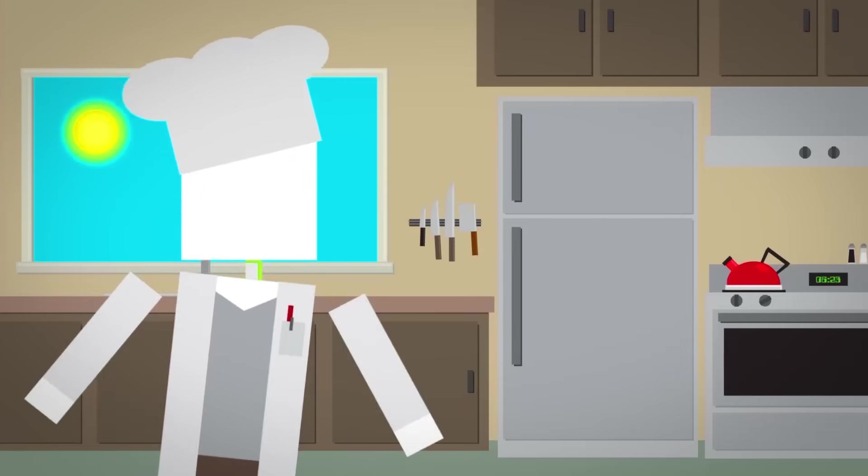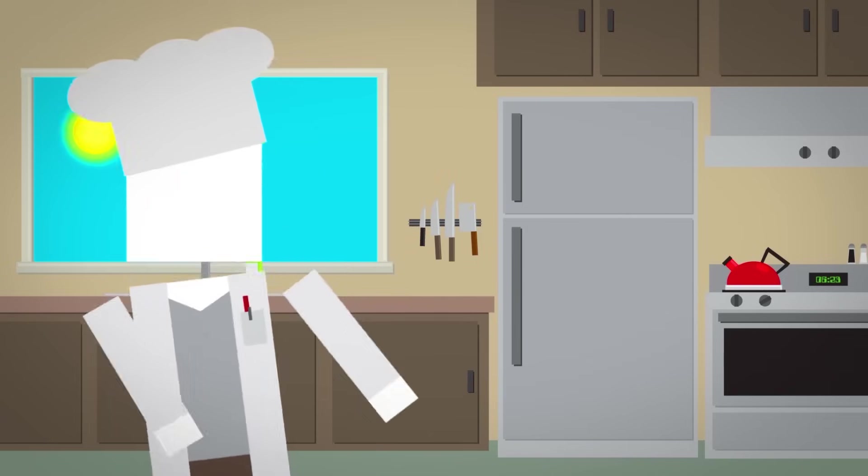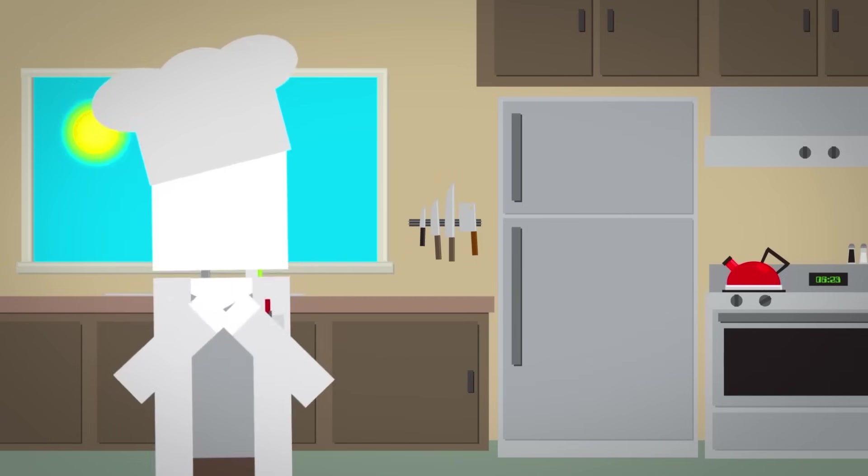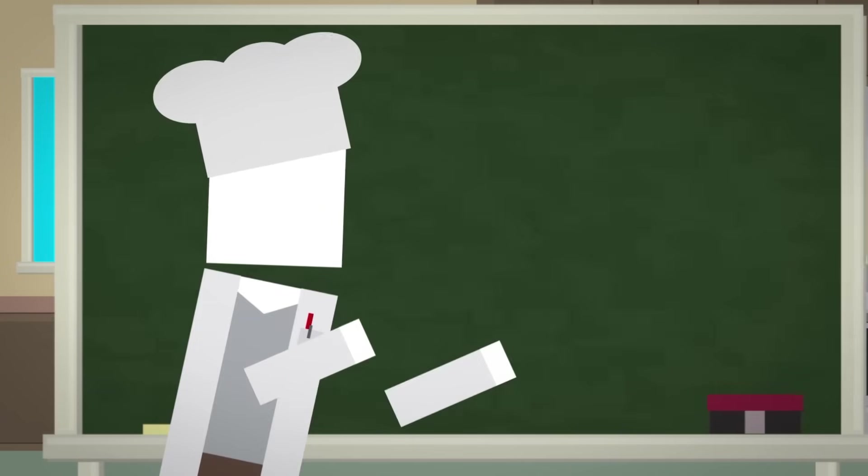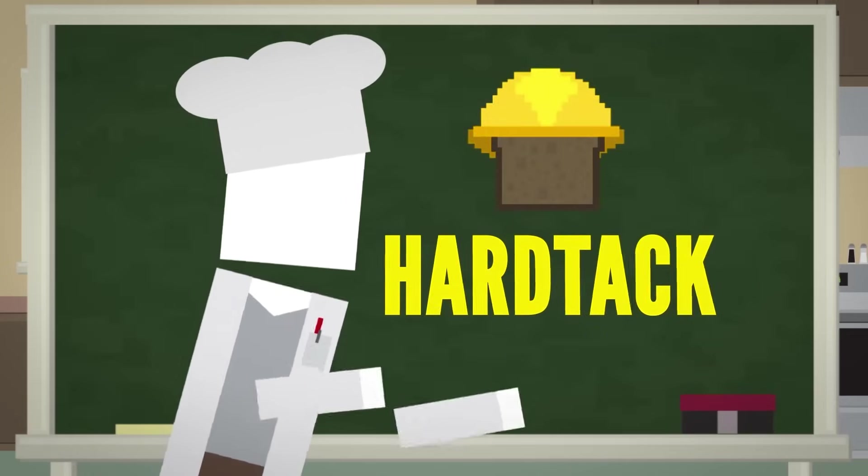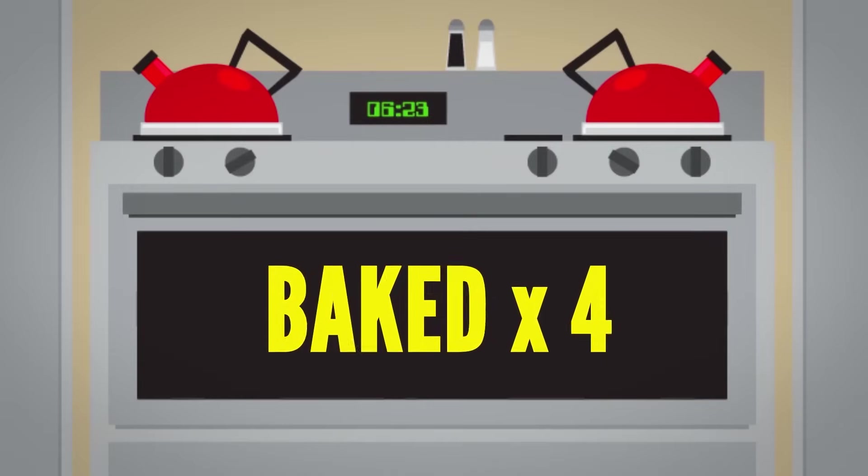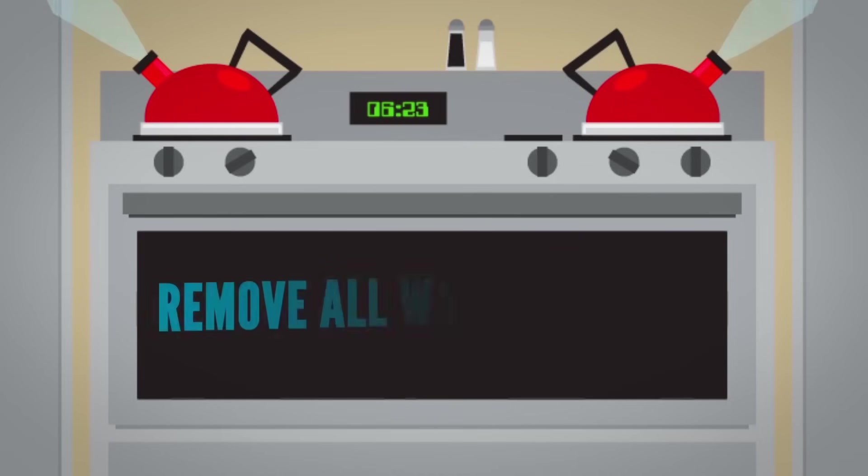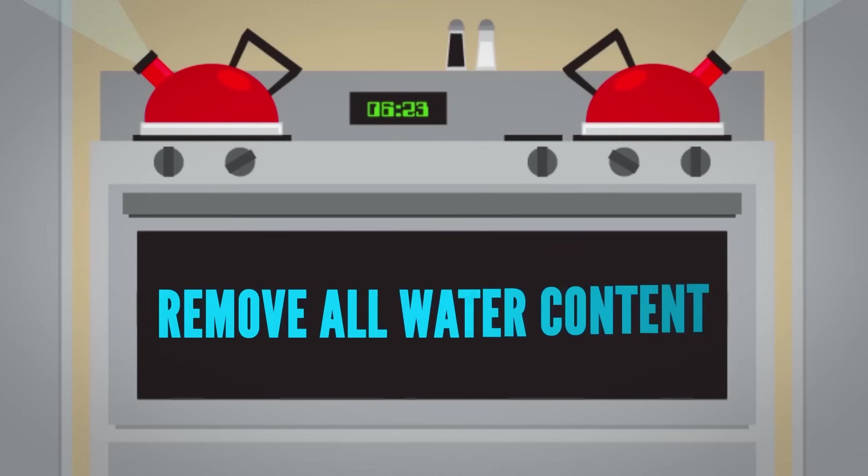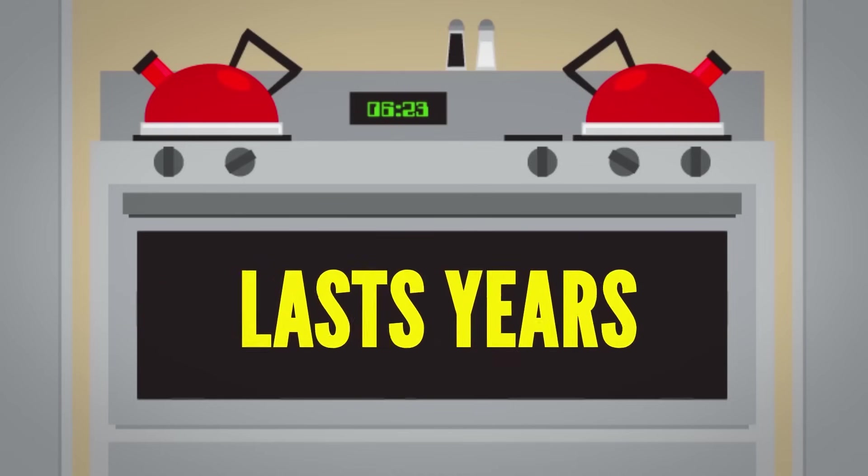I looked into this! Even one of the world's hardest breads, Hardtack, wouldn't be up for the task. It's baked four times to remove all the water content and can last for years.